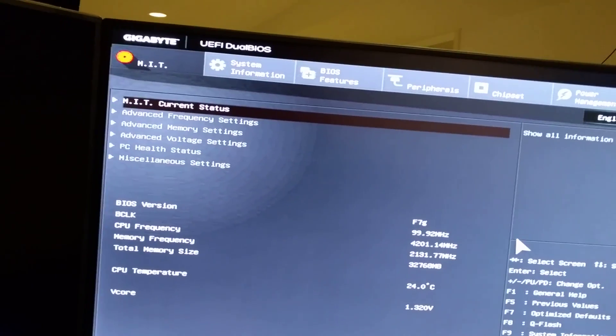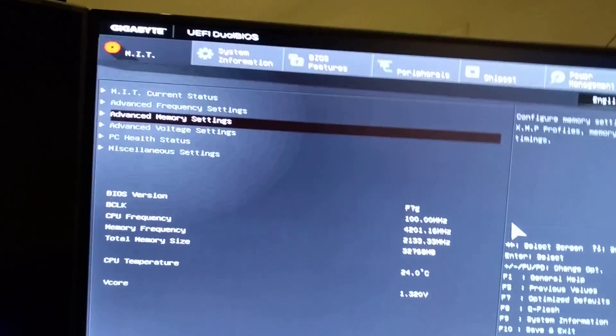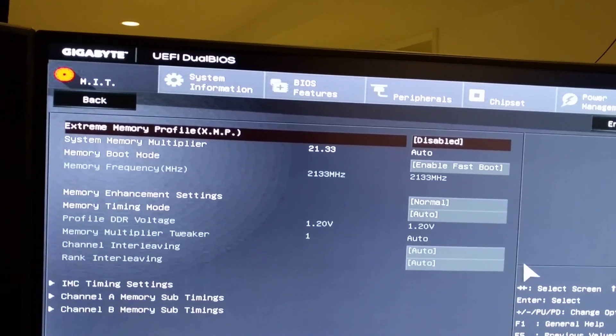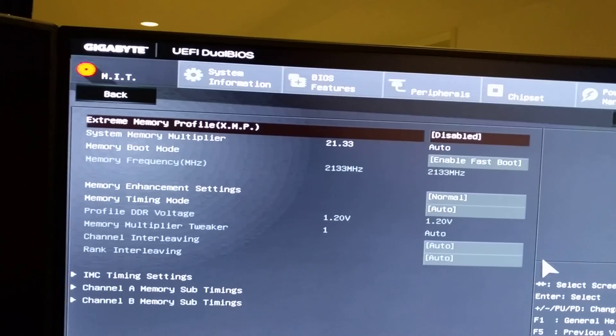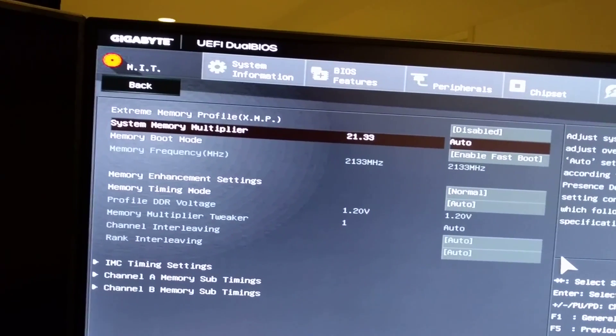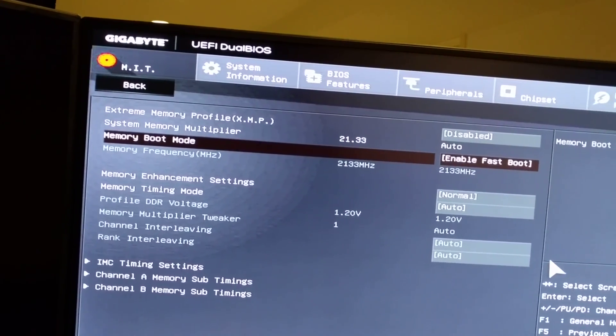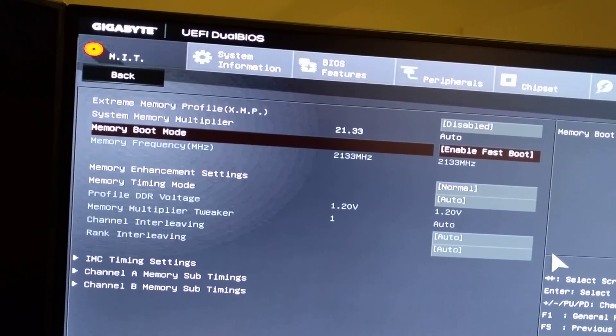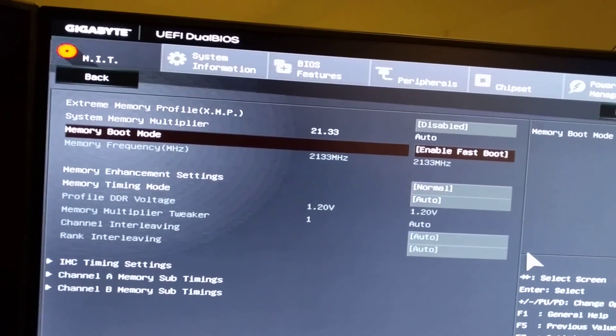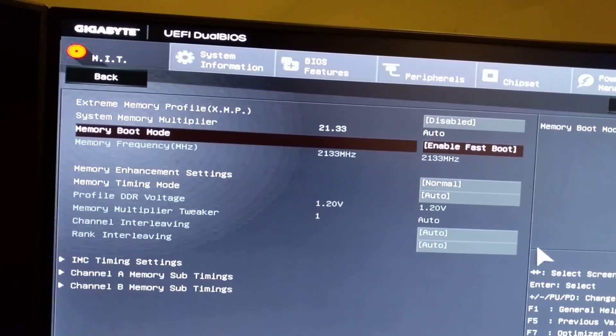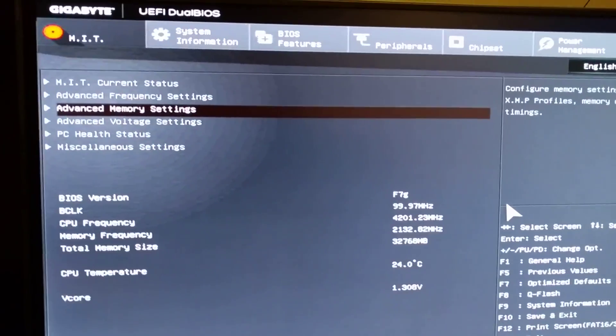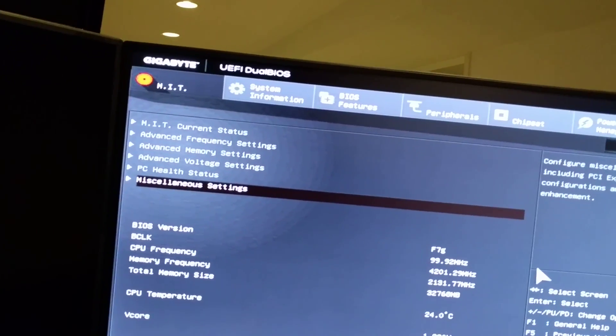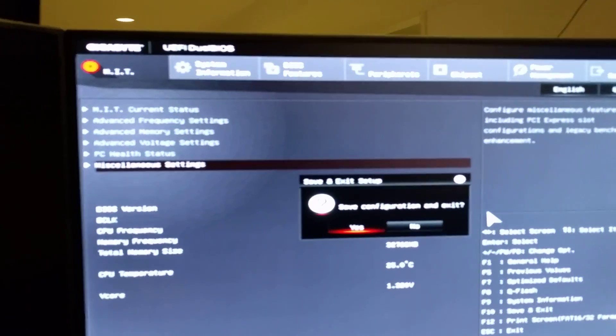Advanced frequency setting, I didn't touch nothing here. Advanced memory setting, XMP extreme profile disabled. I've seen that if I put XMP on it makes it worse so I leave it. Memory boot mode enable fast boot, that does make a difference. This is pretty much the only setting I changed in overclocking.